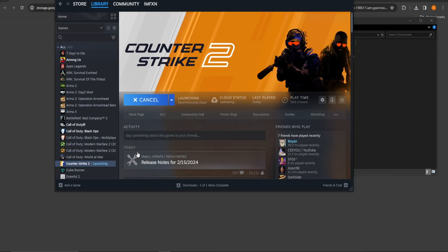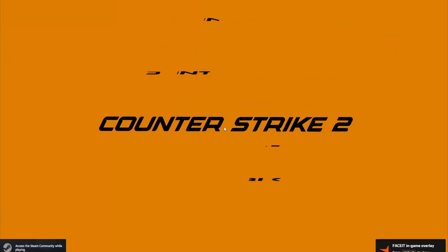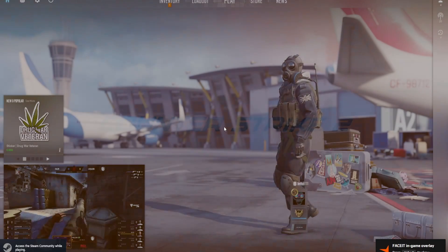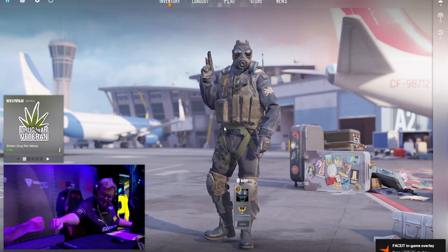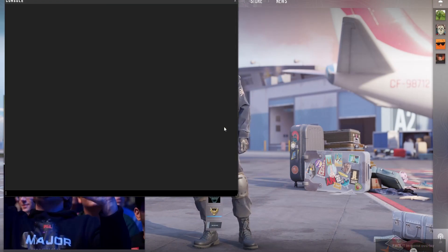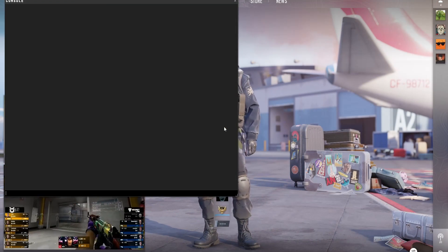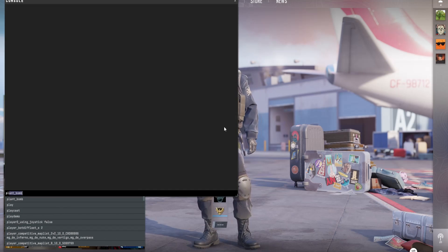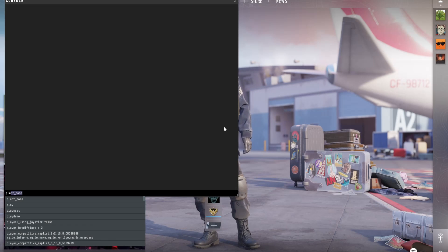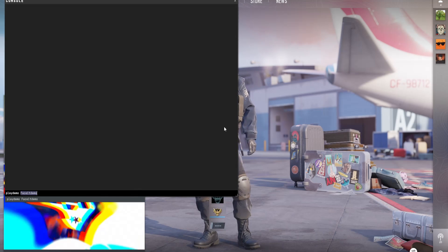Finally open up CSGO 2 and go to Console. Type in Play Demo Space and the name of your demo file and it should open up.